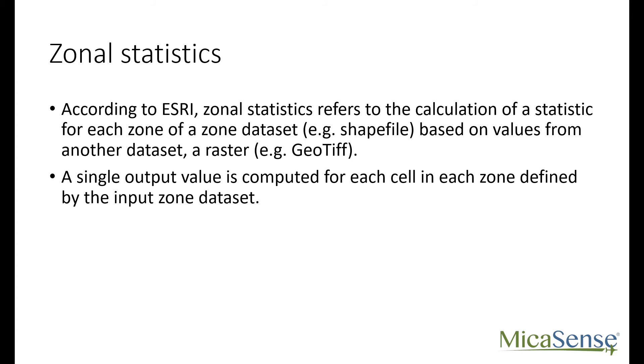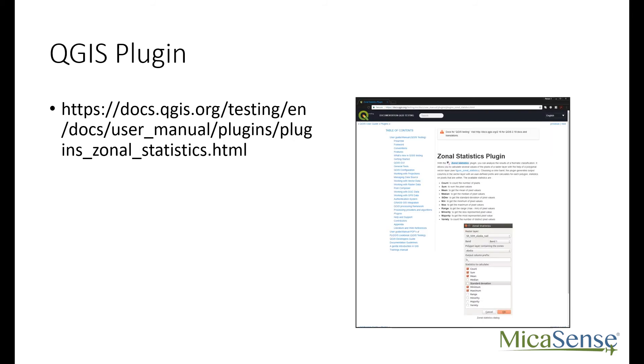Fortunately, free software is available that allows you to calculate zonal statistics. QGIS has a plugin called, you guessed it, the zonal statistics plugin. Many thanks to the developers who contribute to QGIS.